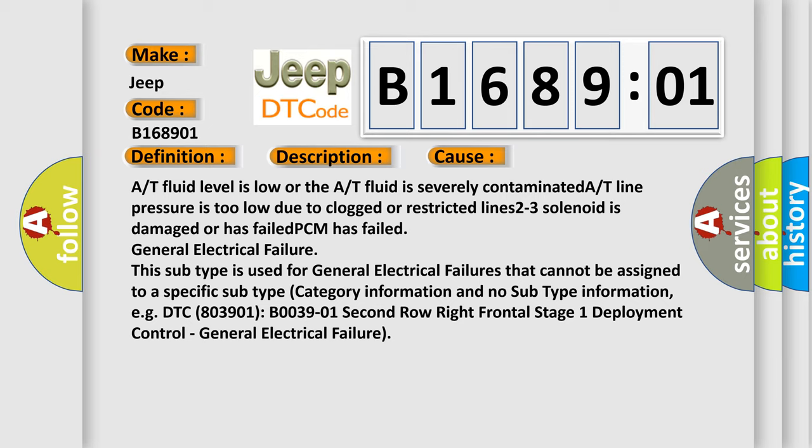This subtype is used for general electrical failures that cannot be assigned to a specific subtype category information and no subtype information. E.g., DTC B003901 2nd row right frontal stage 1 deployment control.